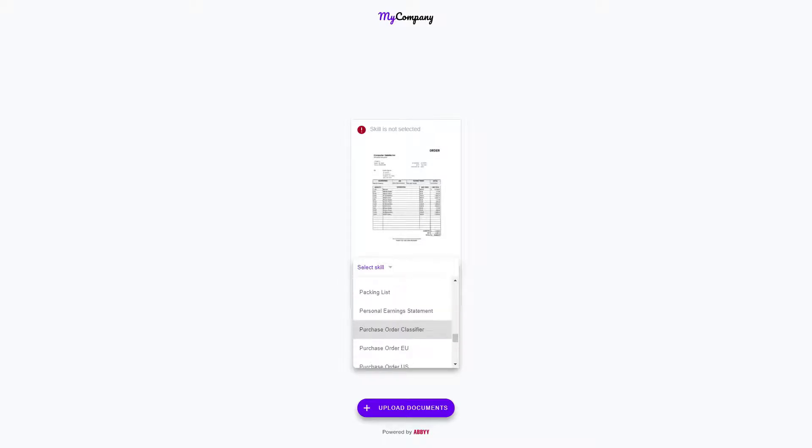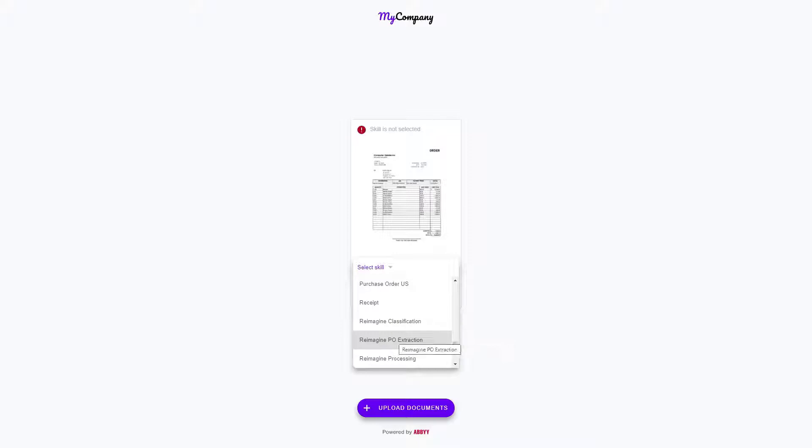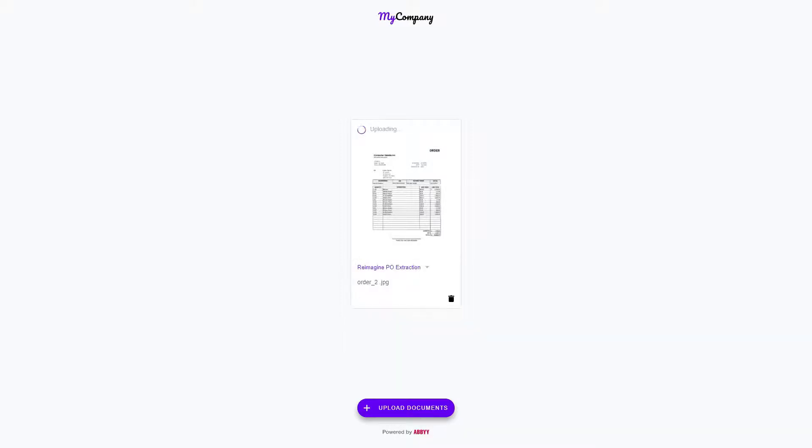Every single skill that is available I can access through this web application. The nice thing is I can test every single skill. For example, if I just want to see the purchase order extraction and get the results of this document that I just uploaded, I can send it to my purchase order extraction skill. It will upload it, apply the purchase order extraction, and download the results.